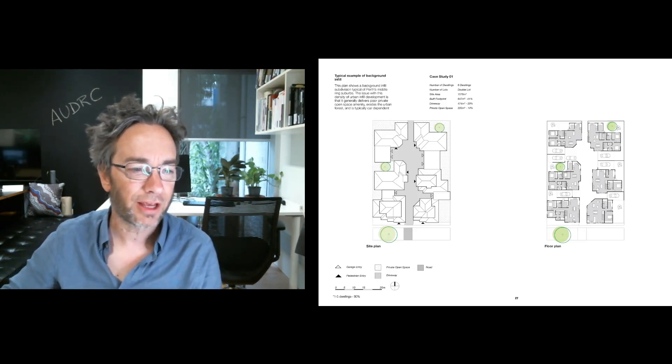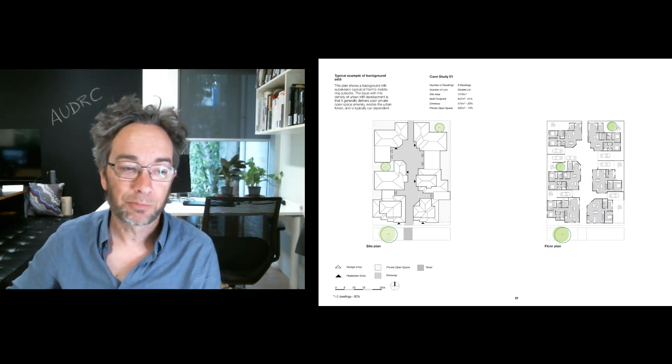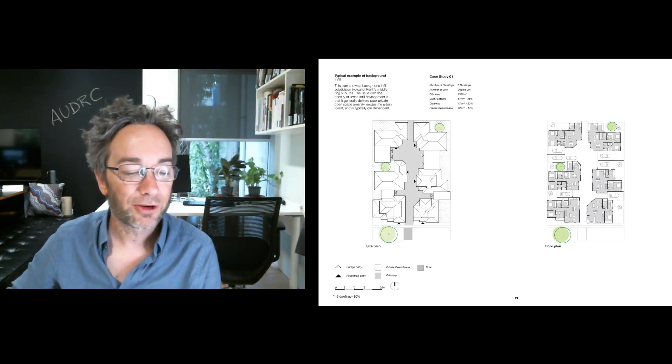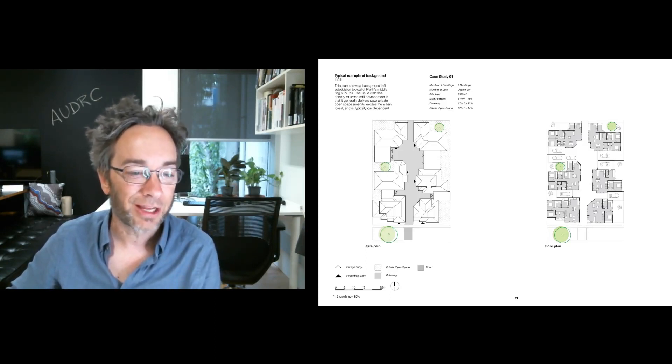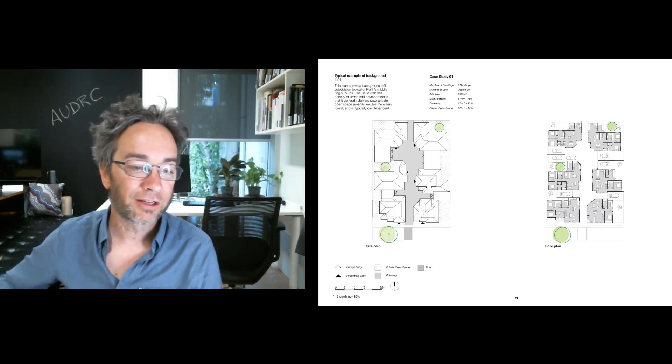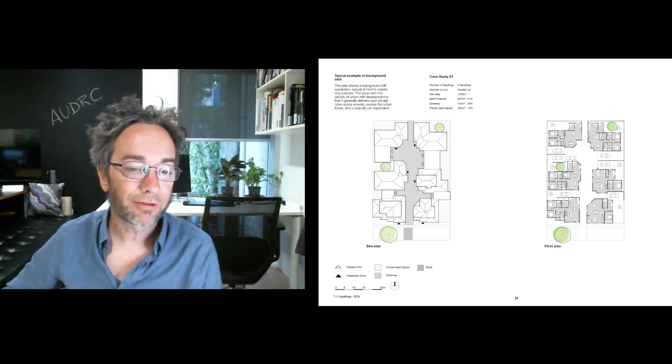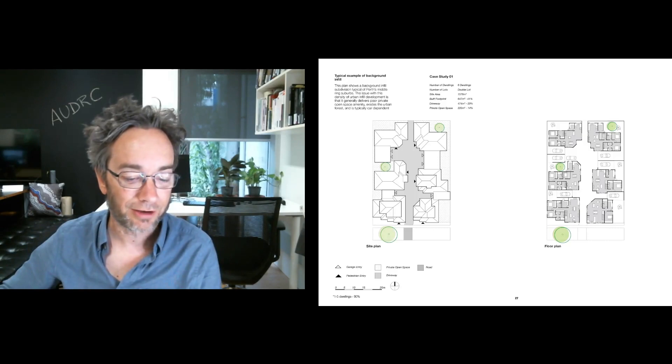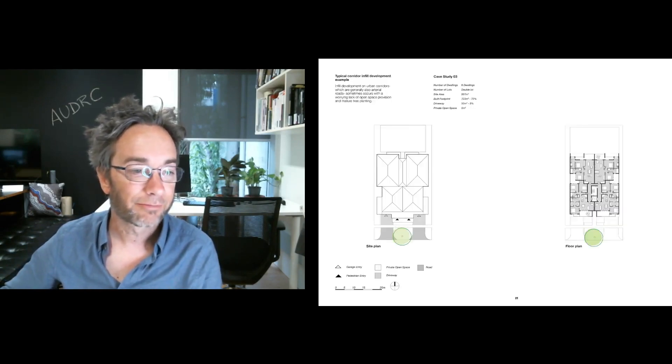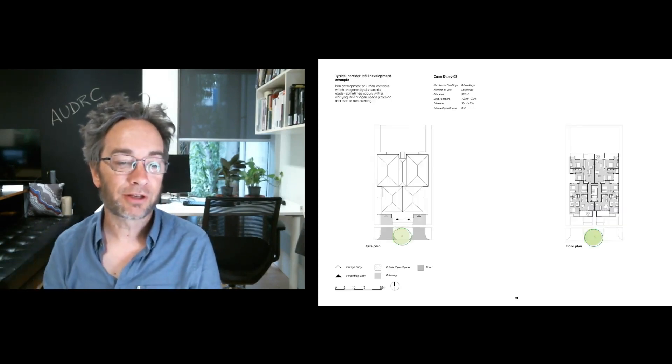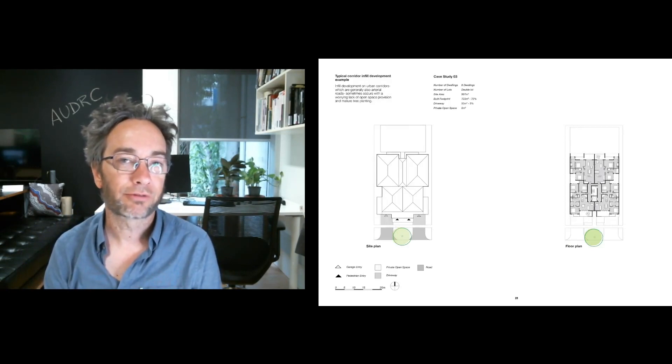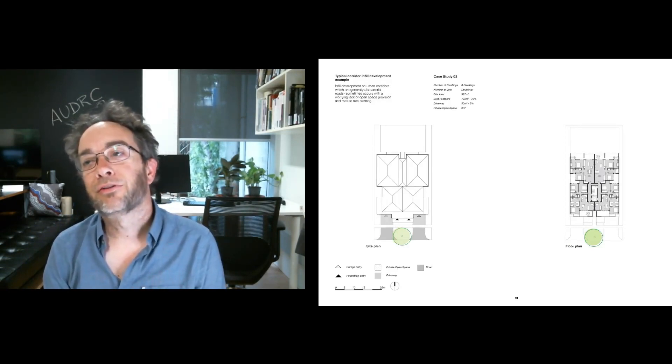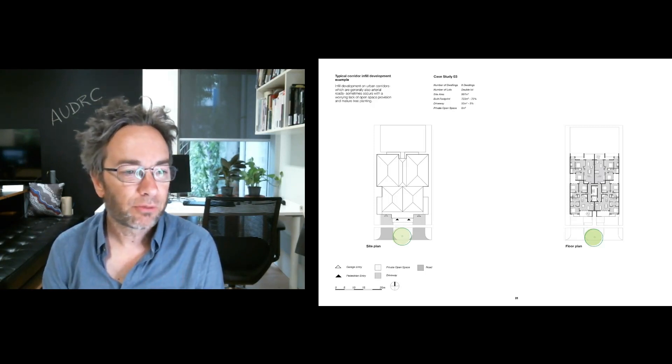Despite some of the issues it has, which is that it's predominantly driveway. In our calculations, sometimes in this form of background infill can be 30, 38% driveway area, which is really inefficient form. And obviously often it doesn't have mature trees. Here we see there is some opportunity for that, but that is not always the case. So we're getting development in suburban areas which is very much around this survey strata, low density infill.